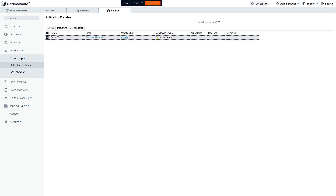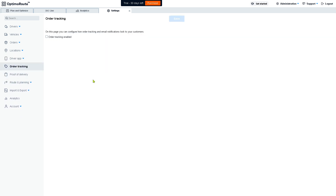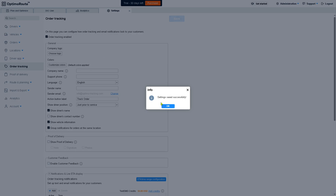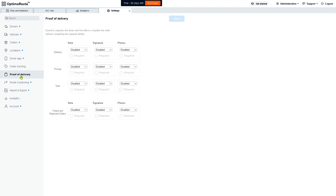For the driver app, if you want to activate it, click the Activate button and you'll be forwarded to a new page. The activation key will be displayed — you need to send that to your driver so the mobile app will be activated for order tracking. You can enable order tracking and fill in company name, support phone, and more. There is also an ATA (estimated time of arrival) setting — click Save — and then proof of delivery options.